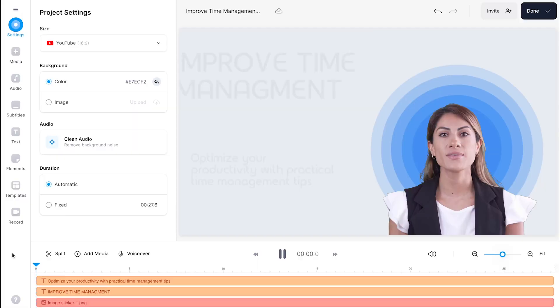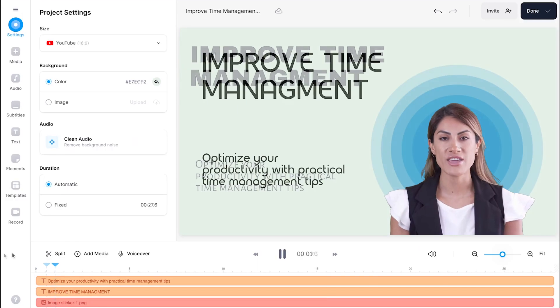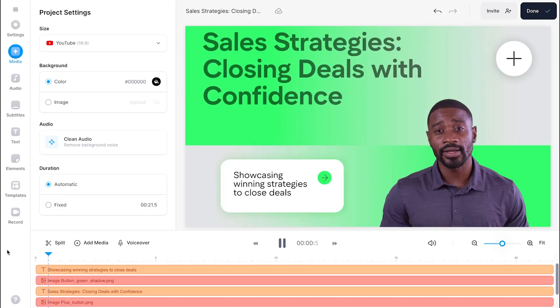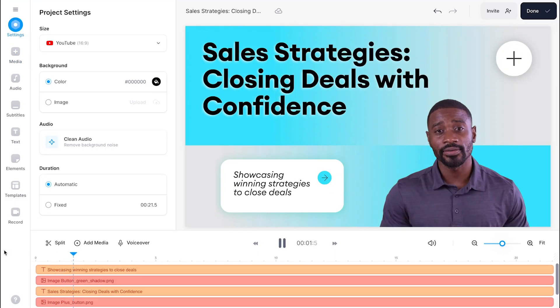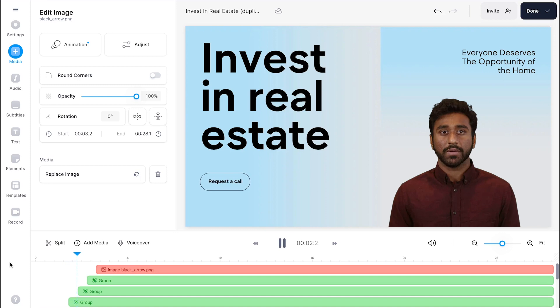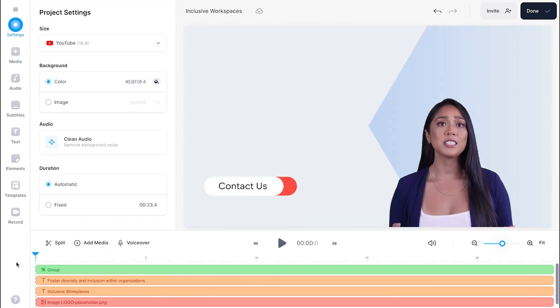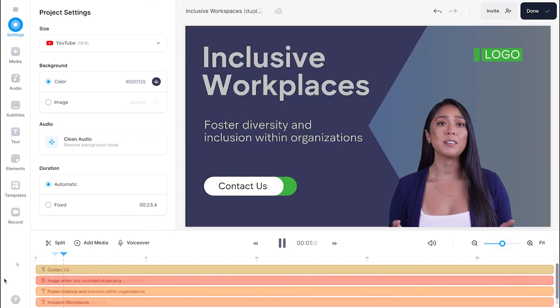Hi everyone, I'm Shreya, an AI avatar. Avatars like me will be a great addition to your tutorial videos, presentations, business marketing videos, or even if you just want to create social media content but aren't confident in front of the camera.